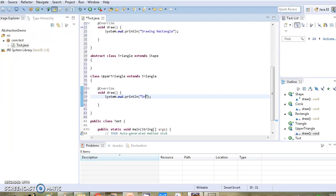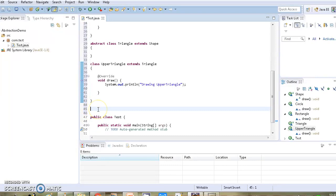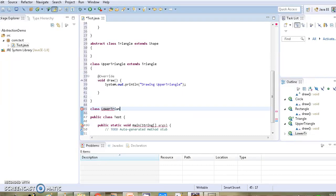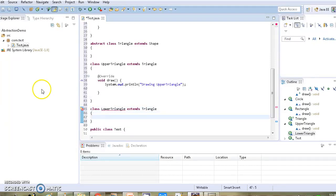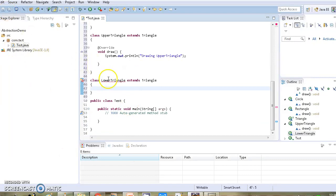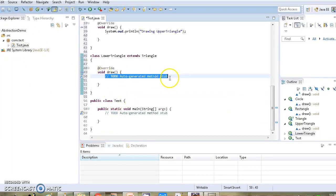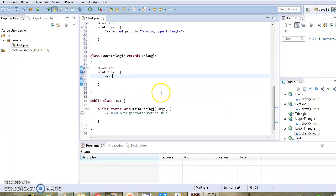Similarly, we create one more subclass for Triangle — class LowerTriangle, which extends Triangle. This class also needs to override the draw method, and we add the message 'drawing lower triangle'.